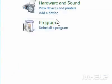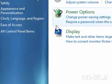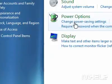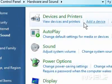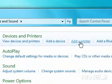Step 3: Click Hardware and Sound. Step 4: Under Devices and Printers, click Add a Printer. A dialog box will appear.